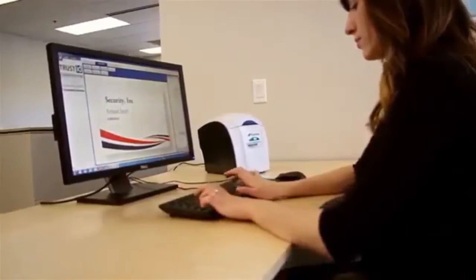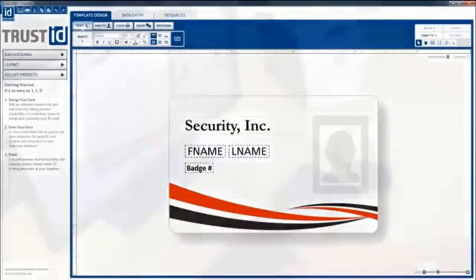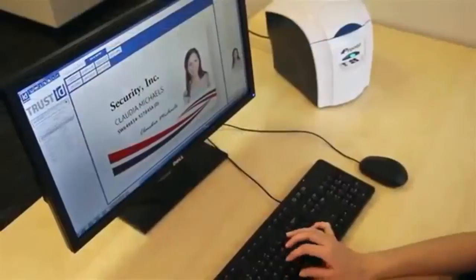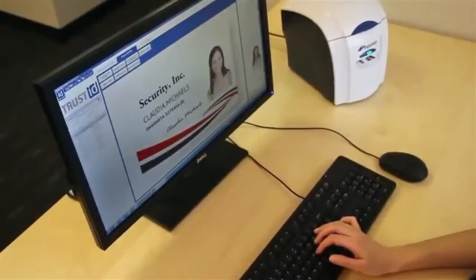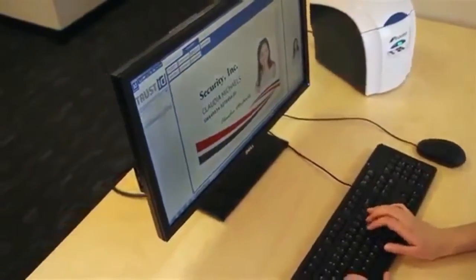Print cards faster and issue professional identification for your staff, students, members, customers, and visitors at your own convenience.